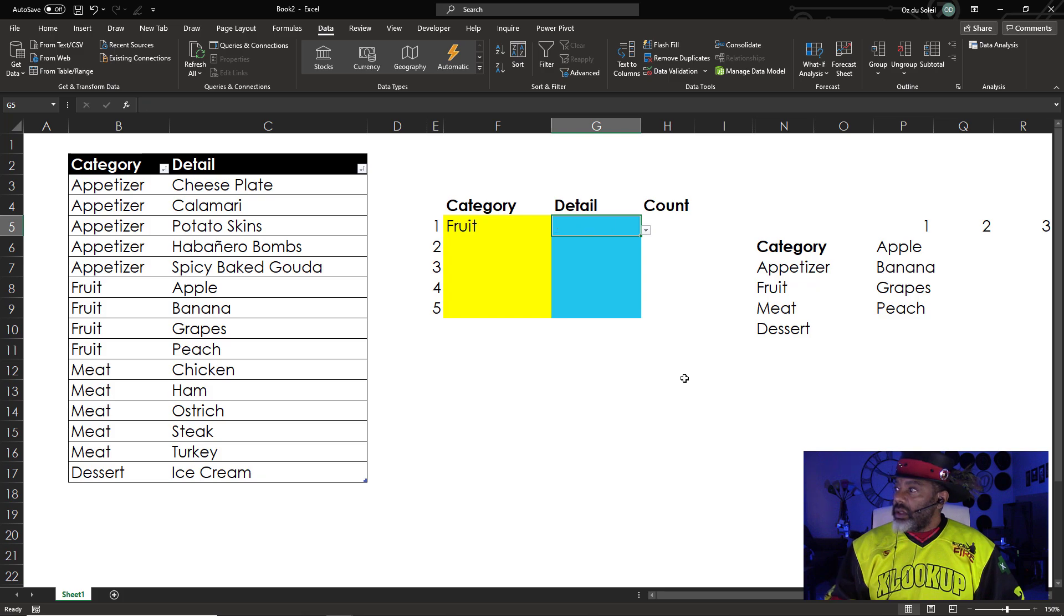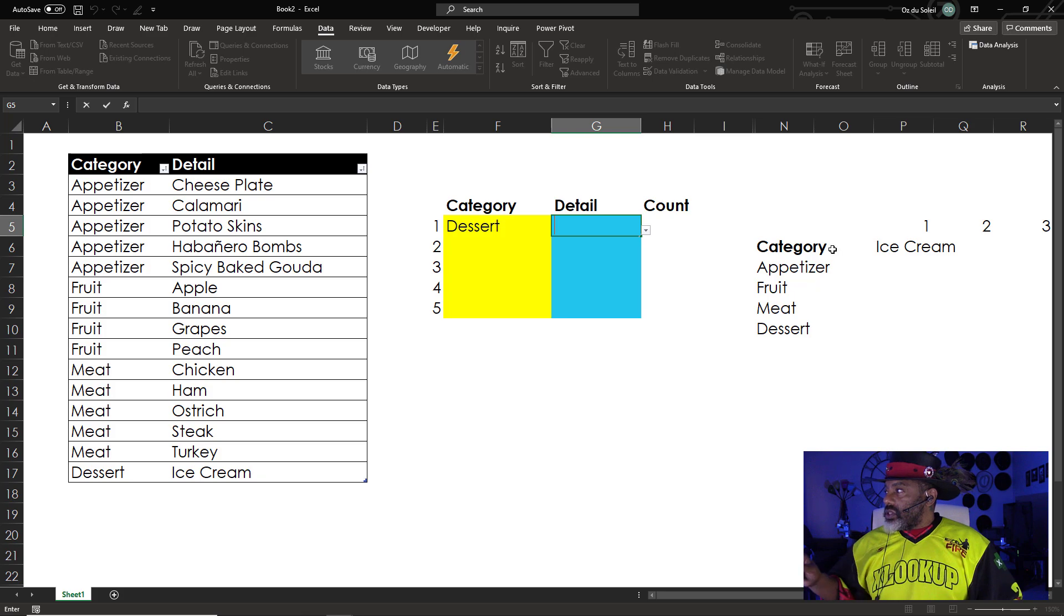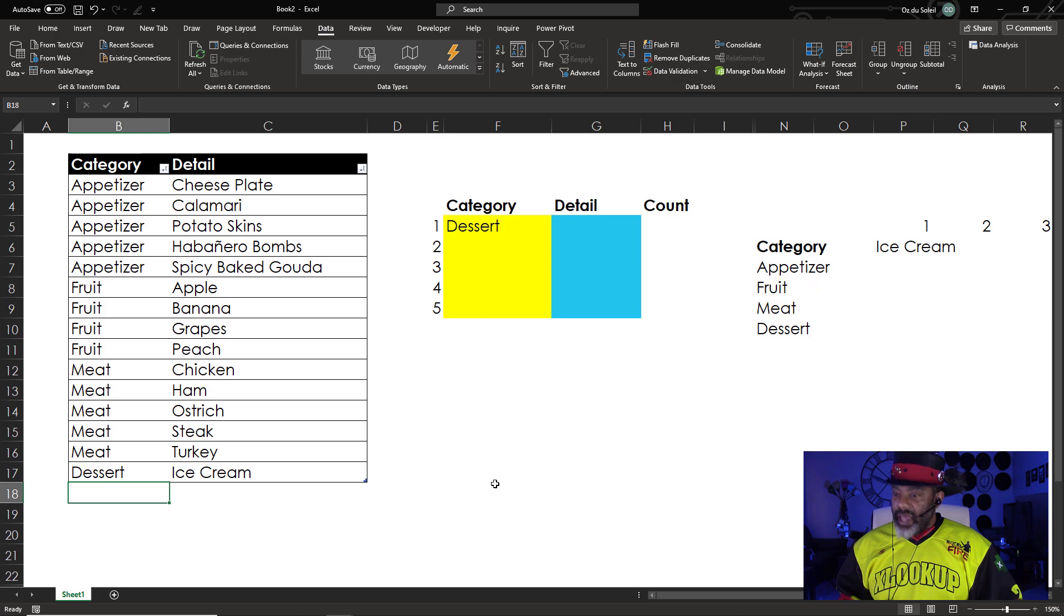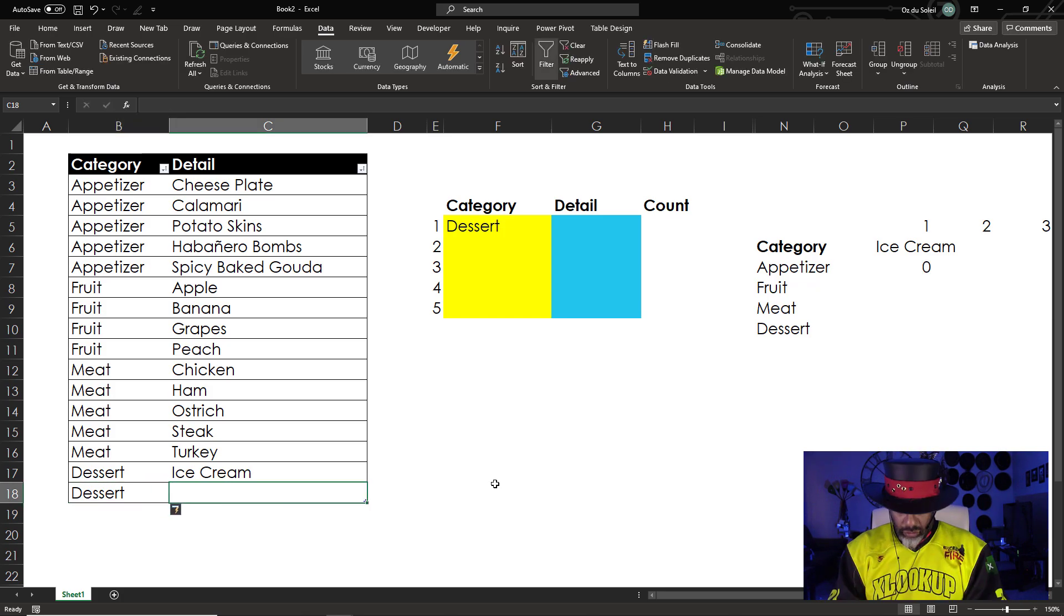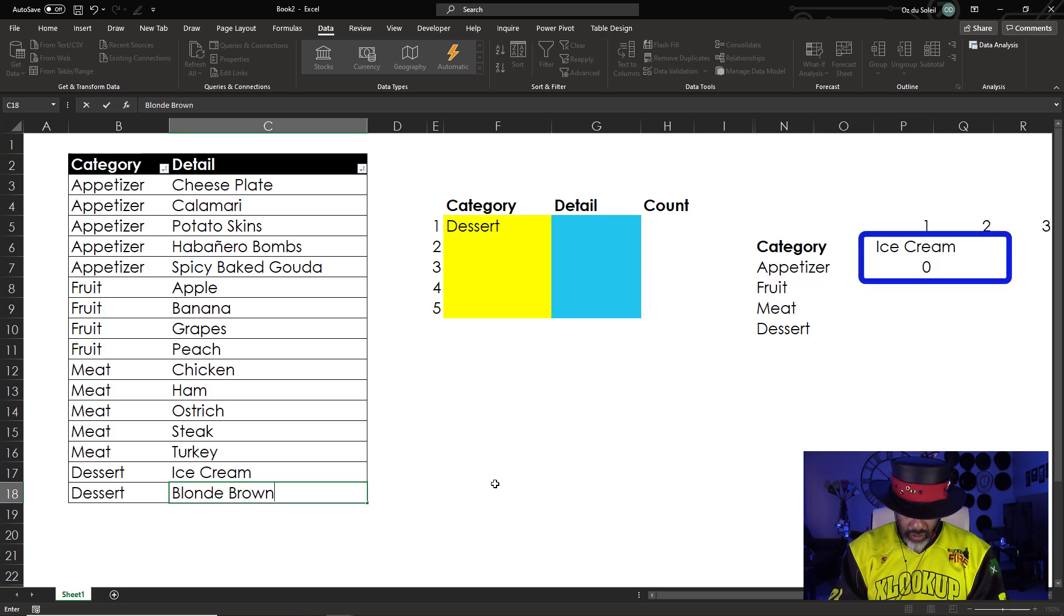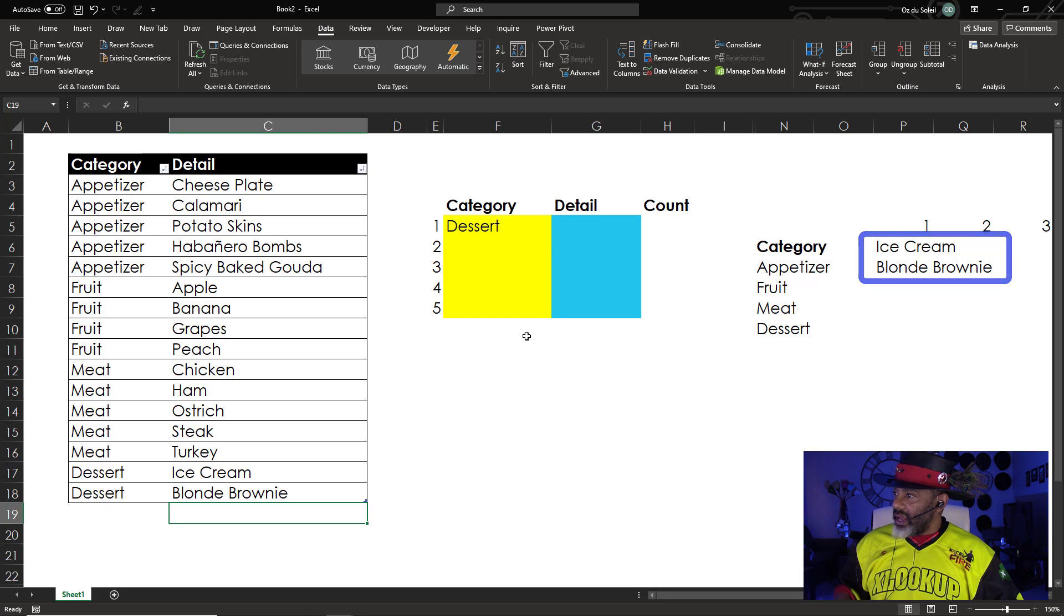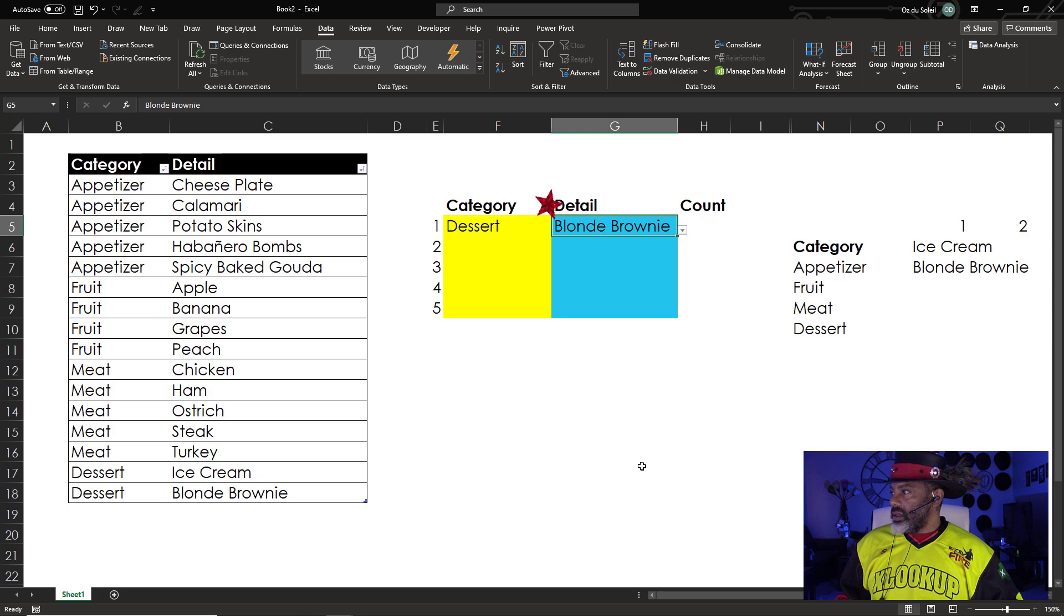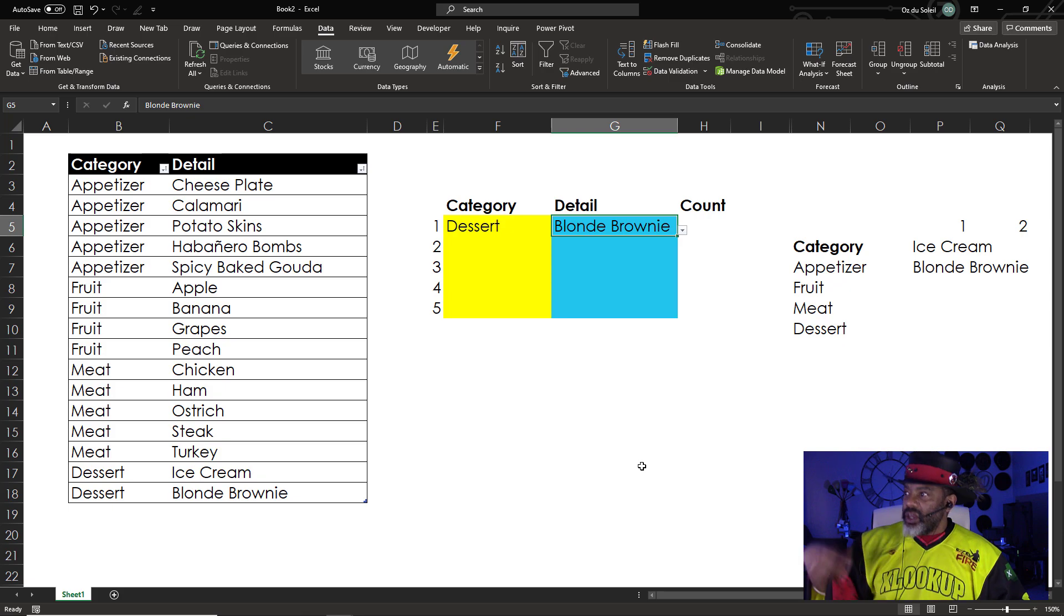And there it is. Banana. Delete that. Go back over here. Pick dessert. You see that flipped to ice cream. Our only option is ice cream. But let me add a dessert. Blonde brownie. Check that out. It showed up as an option. Is it in our dropdown list? Yes it is. So it's tied to the position and not the category.